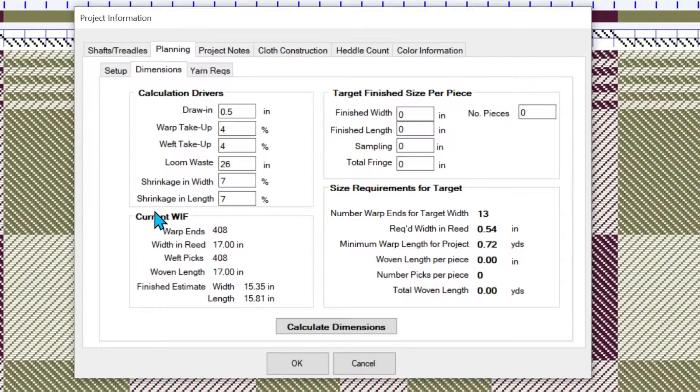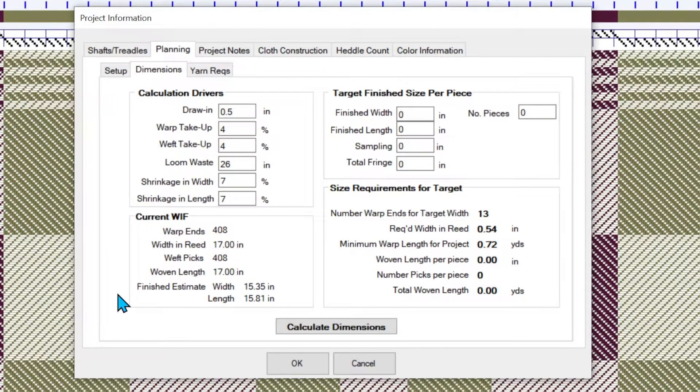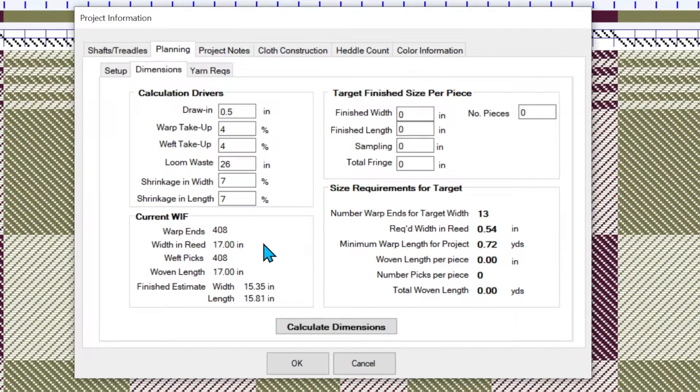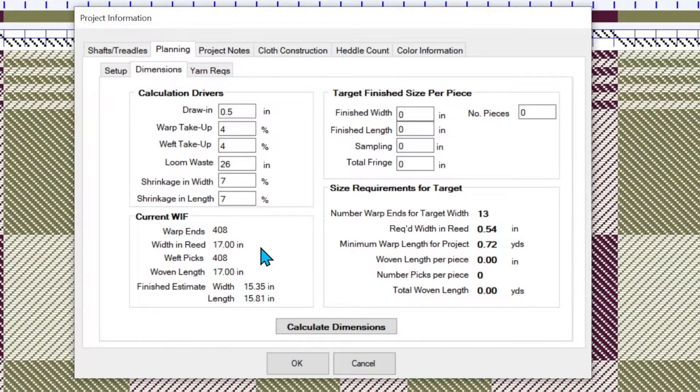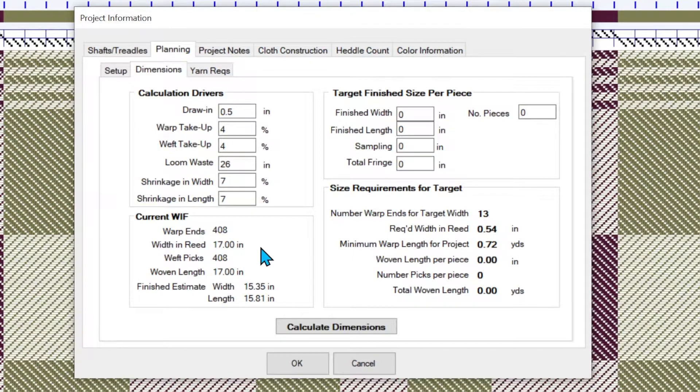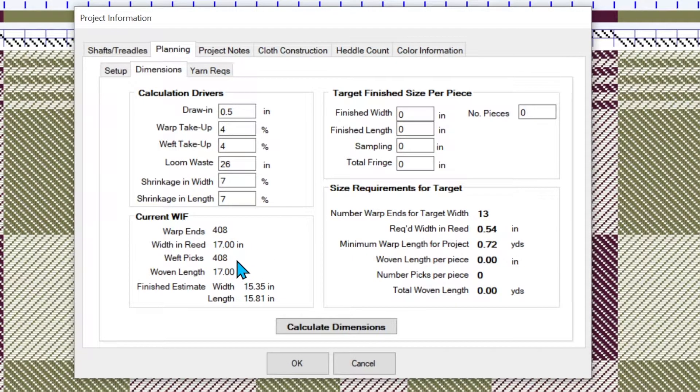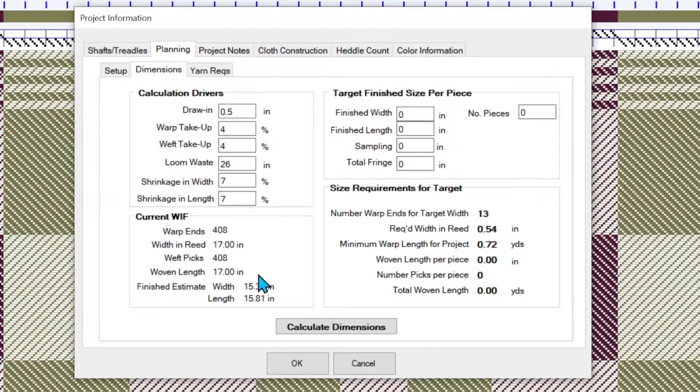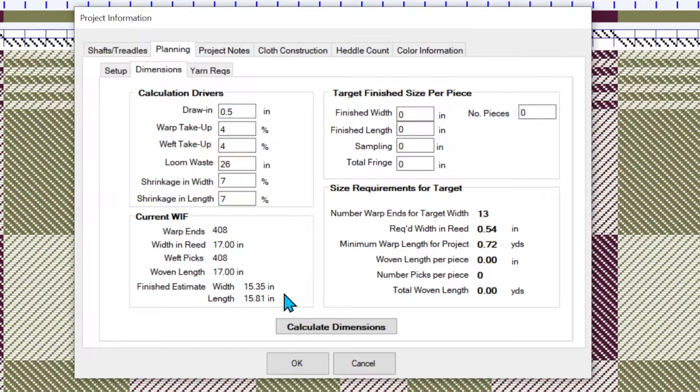First focus on the bottom left hand side. So I have a current width that has 408 ends. It's going to be 17 inches in the reed and this is calculated by my number of warp ends divided by my ends per inch. My weft picks is 408, that's the actual number of picks in my draft. The length is similarly calculated from the picks per inch. And notice the finished estimate.